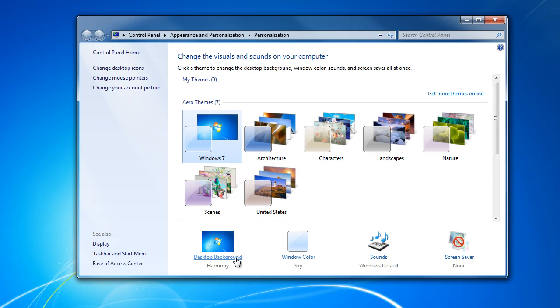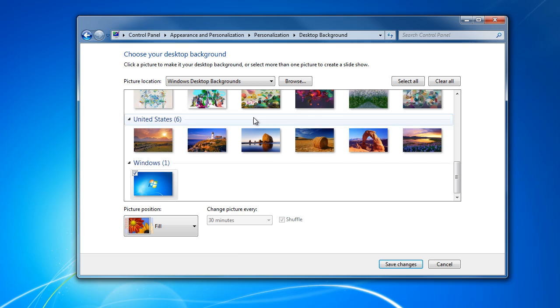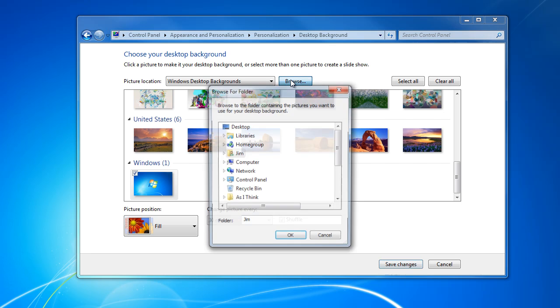Choose Desktop Background, and we click the Browse button here. The Browse button gives us the opportunity to select any folder on our hard drive to pull wallpapers from.